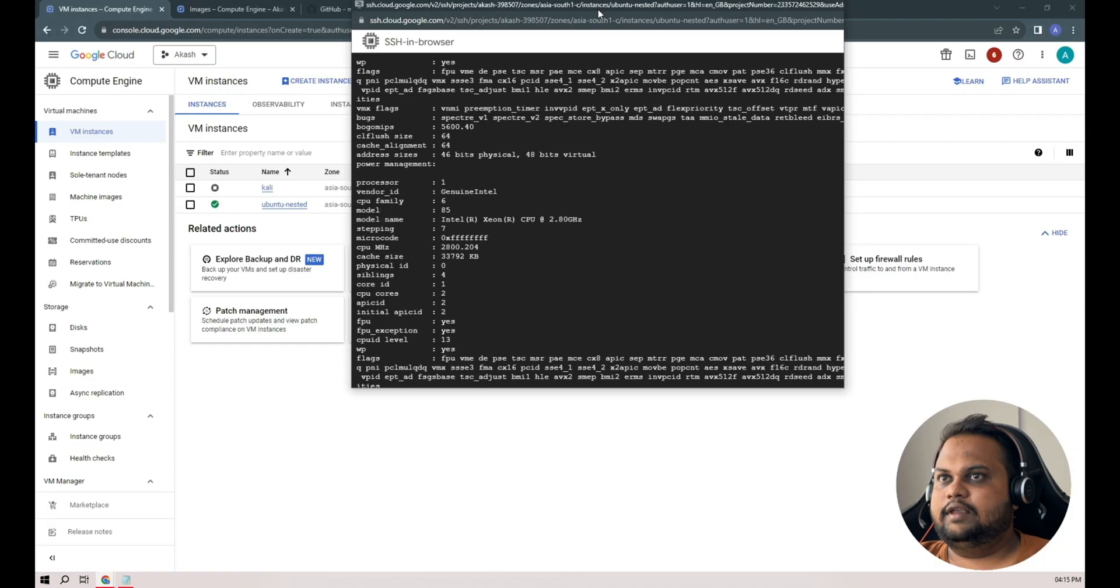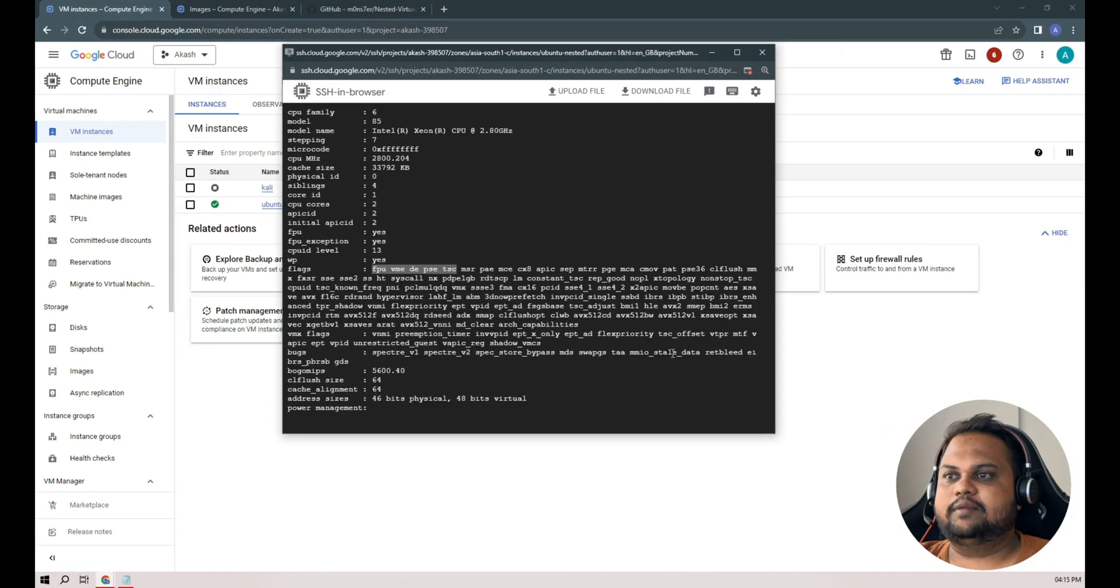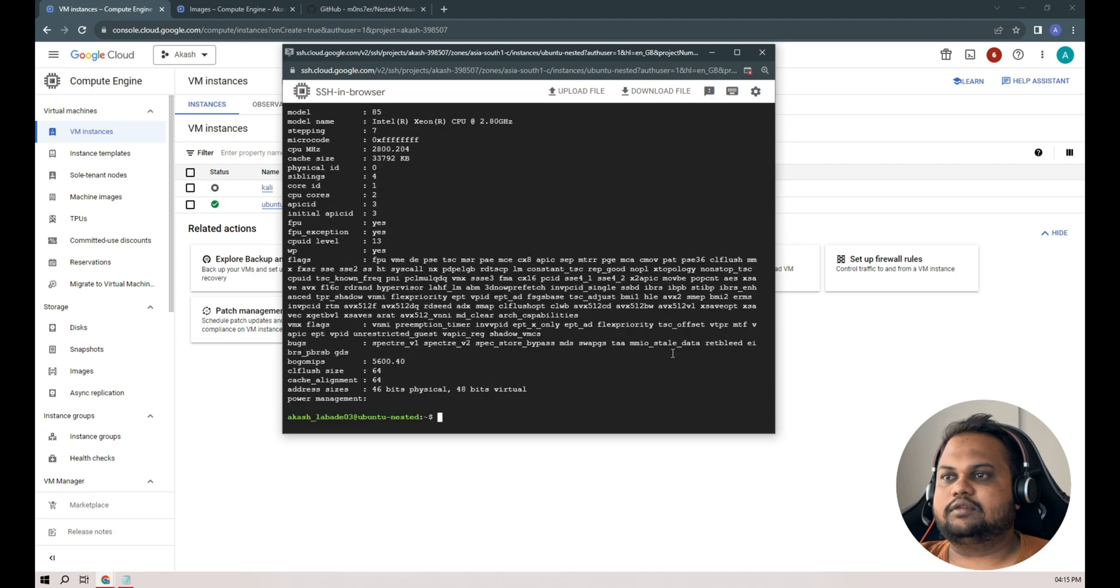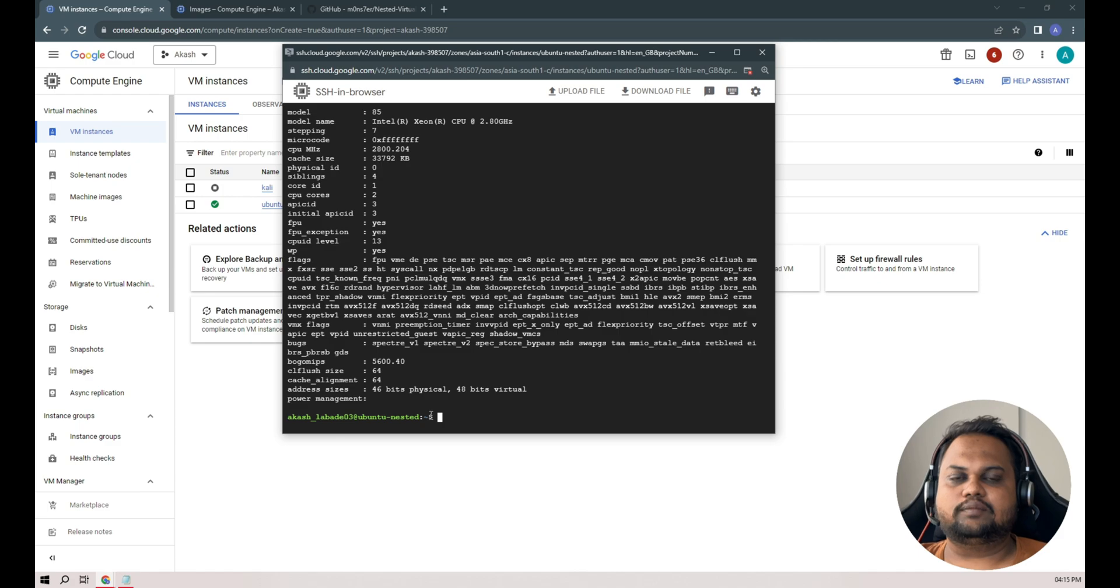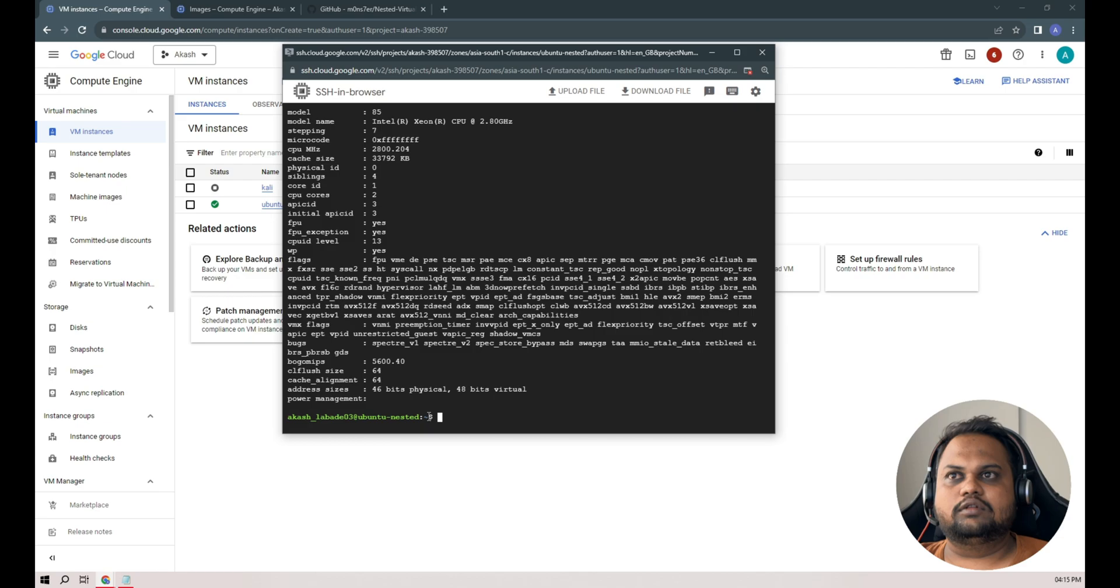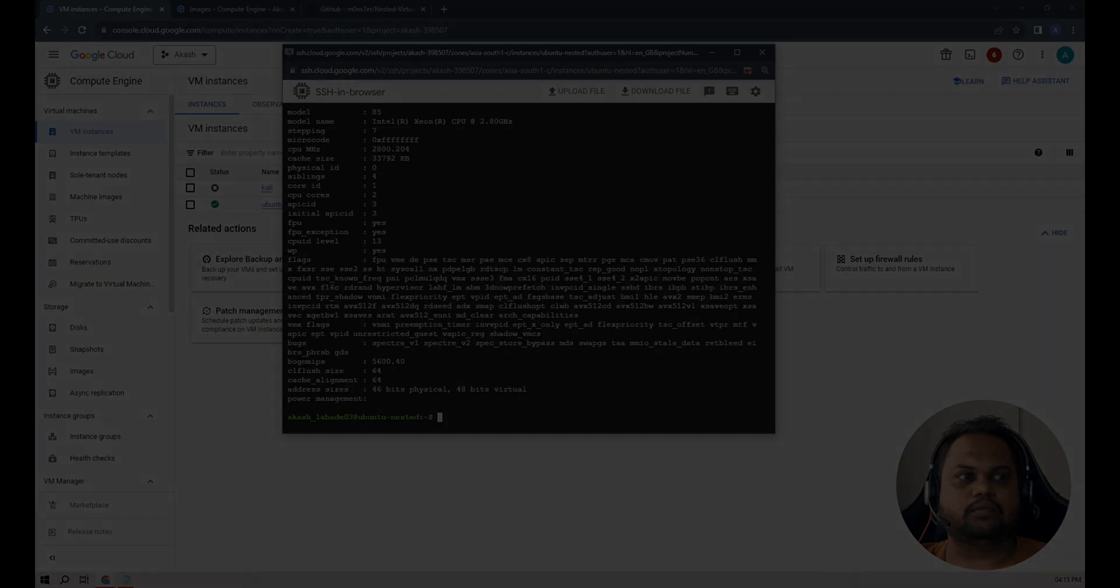So yeah, in the next part we'll be installing all the necessary packages for desktop environment and we'll enable the VNC server. Let's wait on the next part. Thank you.